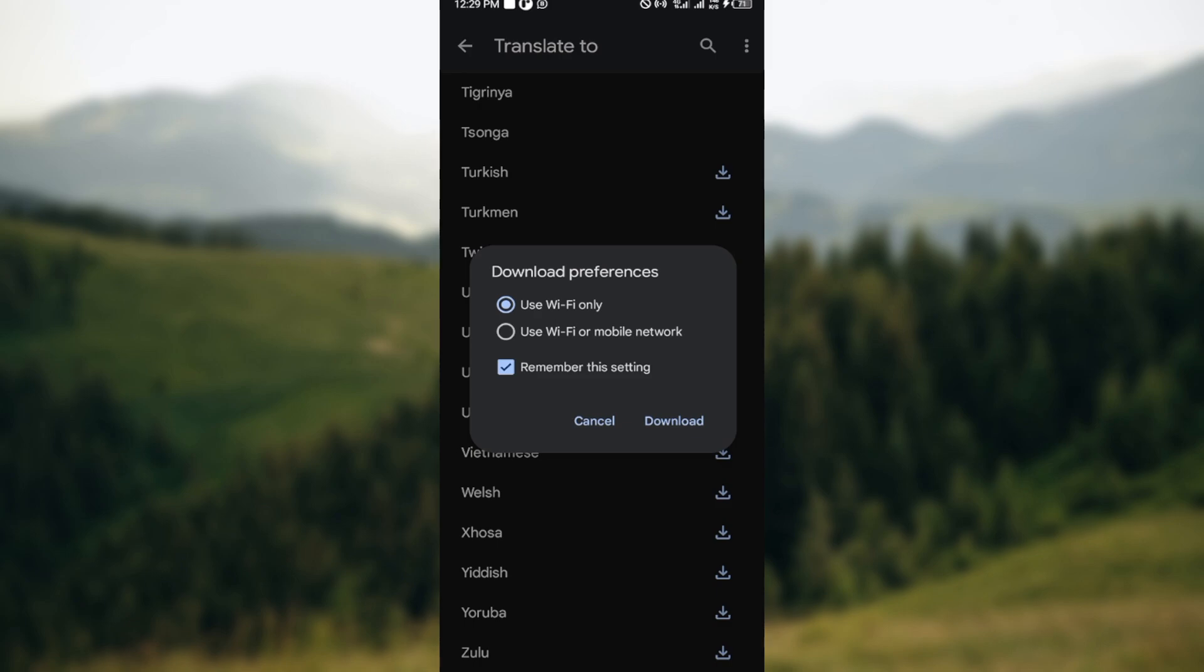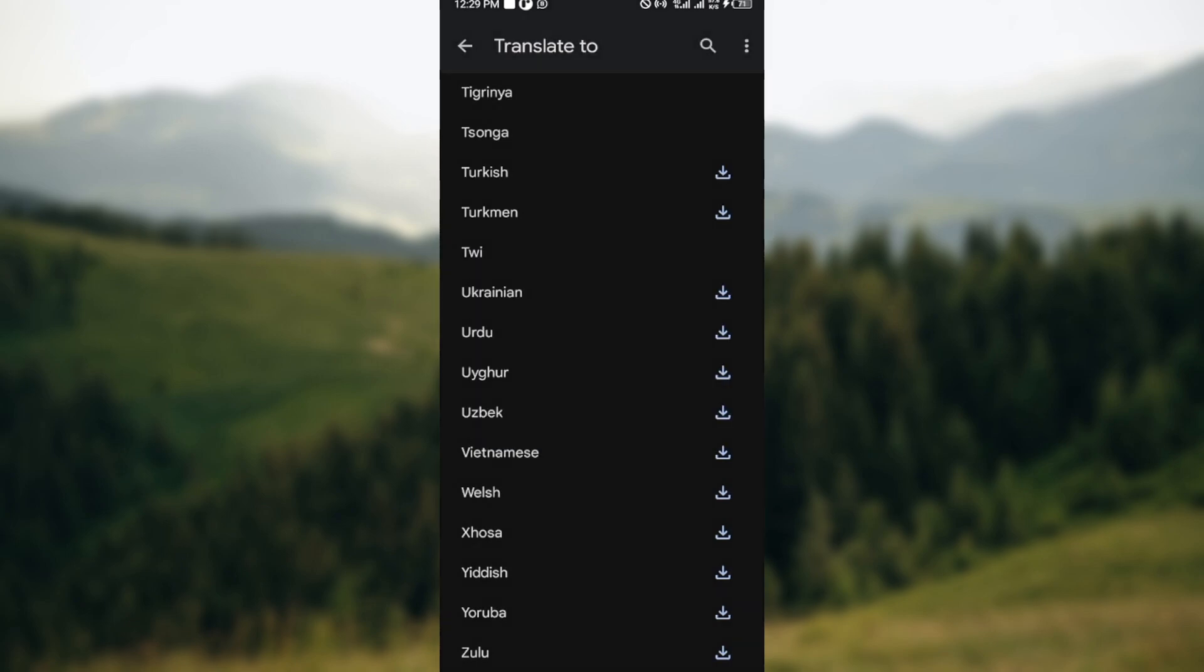You can see download preferences. You want to download using Wi-Fi only or you want to use Wi-Fi or mobile network? For me I'll click use Wi-Fi or mobile network and then click on download. Just like that the language would be downloaded. You can do this for as many languages as you want as long as they have the download option next to them.